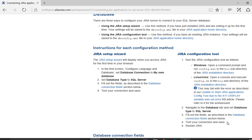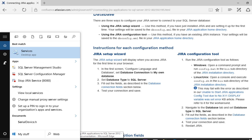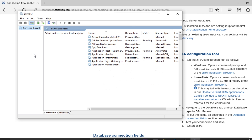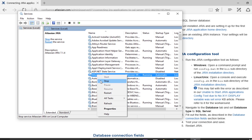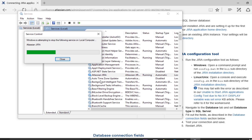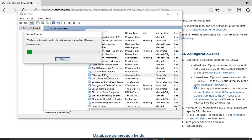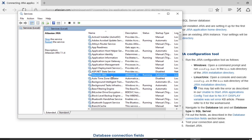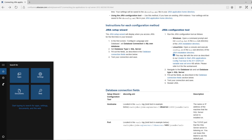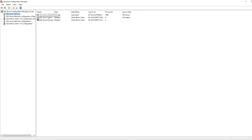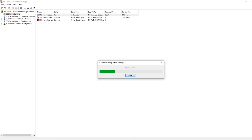Now we are done with step 2. The next step is to restart Jira. Go to Services — search for the Desktop App — find the Atlassian Jira service, right-click and stop it. Once stopped, start it again. Now Atlassian Jira is running. Also, go to SQL Server Configuration Manager and check whether the SQL Server service is running. You need to stop it, adjust some settings, and then start it again.